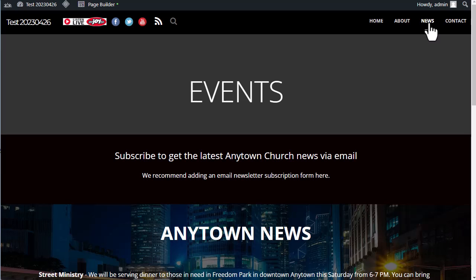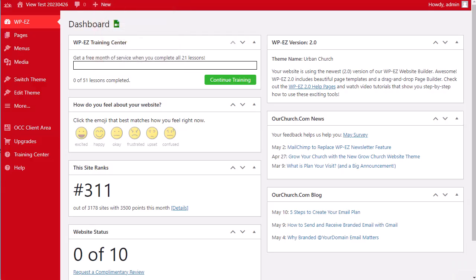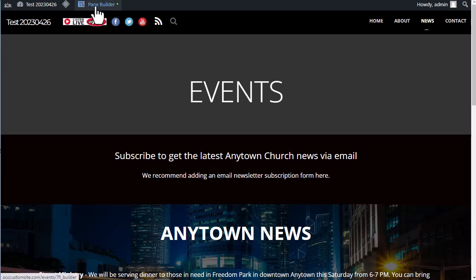So this is where we are going to put the subscribe form in this example. As we get started, the first thing that you will need to do is log in to MyOCC, which is at the address myocc.ourchurch.com, and then once you're logged in, you can click to the WPEZ dashboard, as I have already done here. Once you are logged in, then you can come back to your news page, refresh it, and you will have the page builder option at the top. Go ahead and click that.